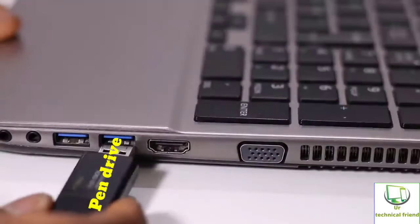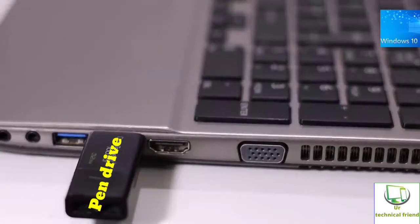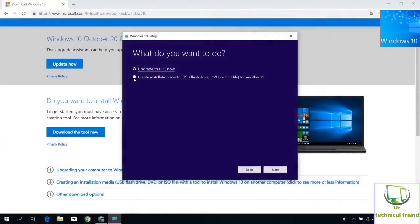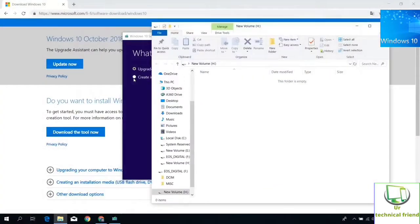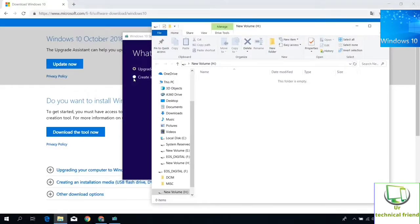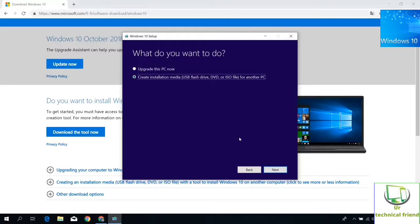For Windows 10 flash drive, you can use 8 GB pen drive or more. Select the create installation media USB flash drive. After selection, click next button.